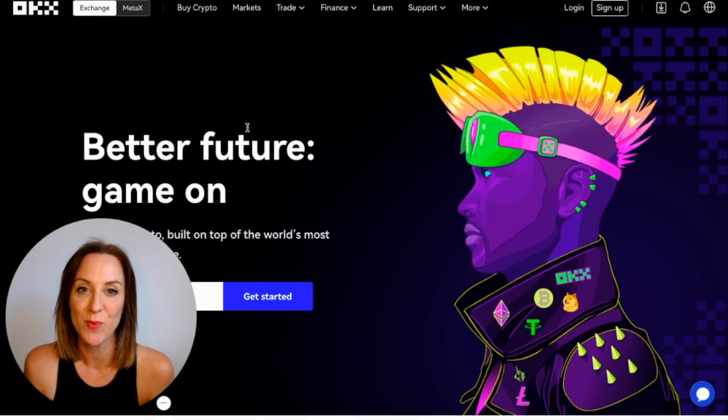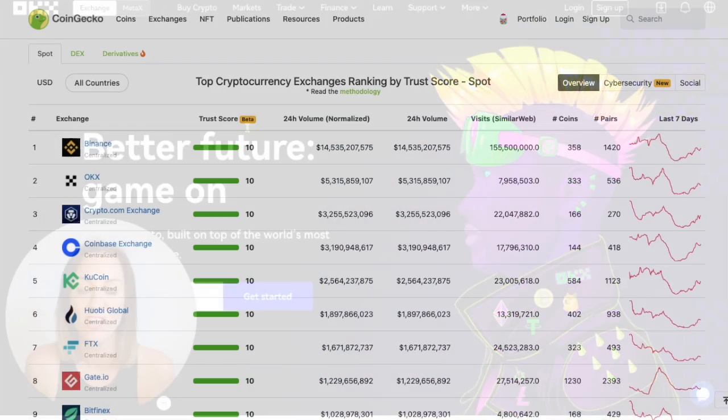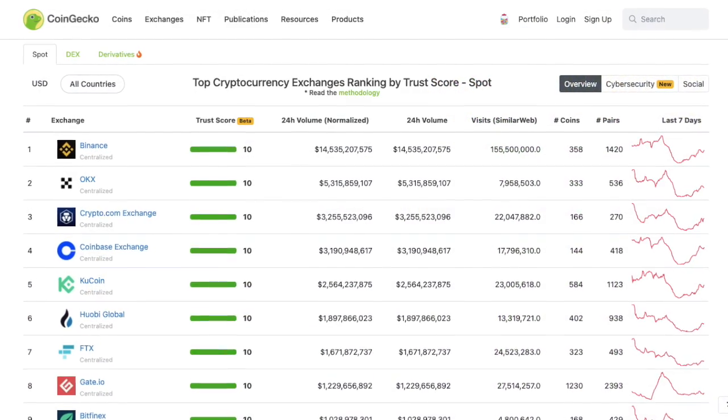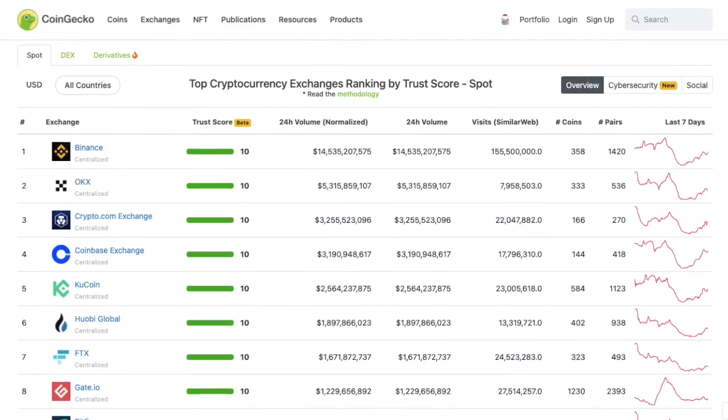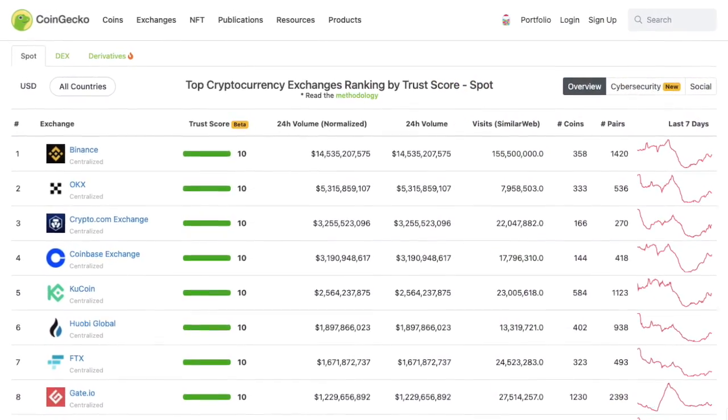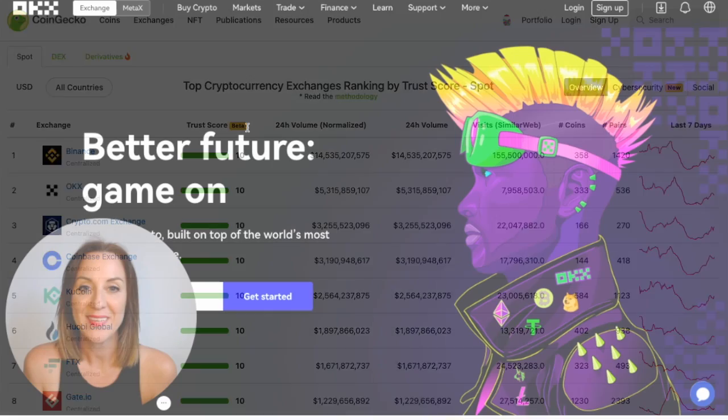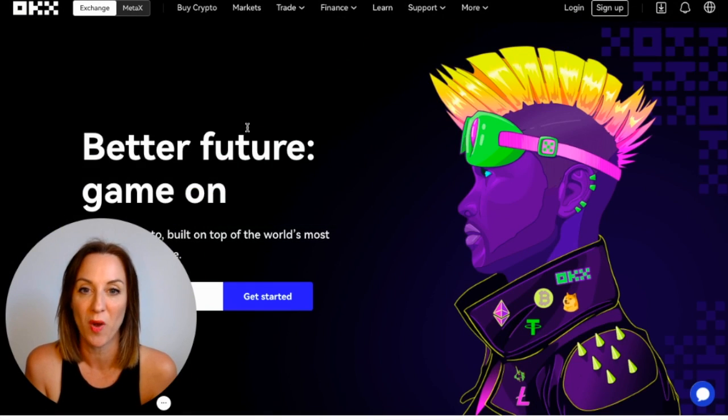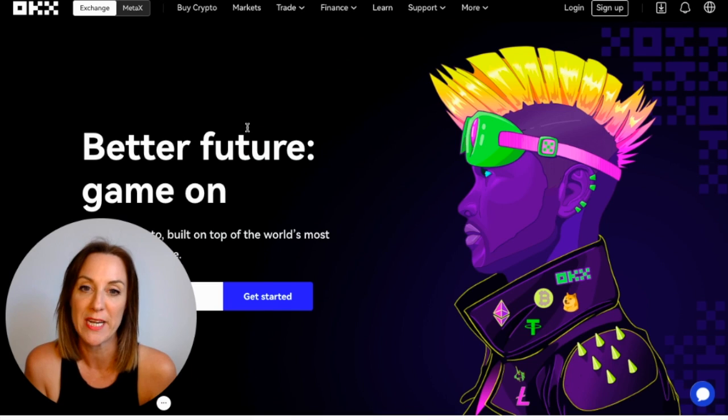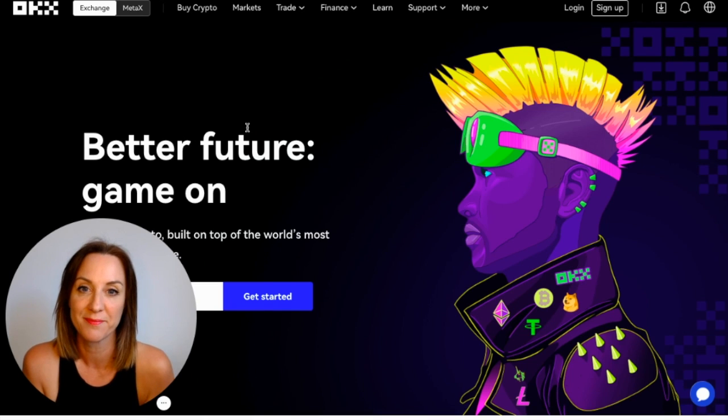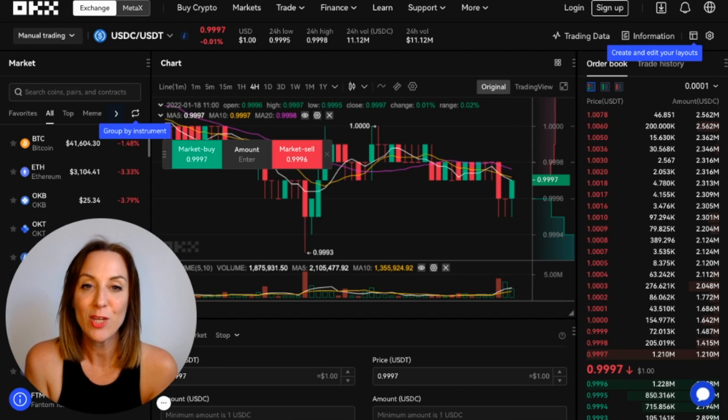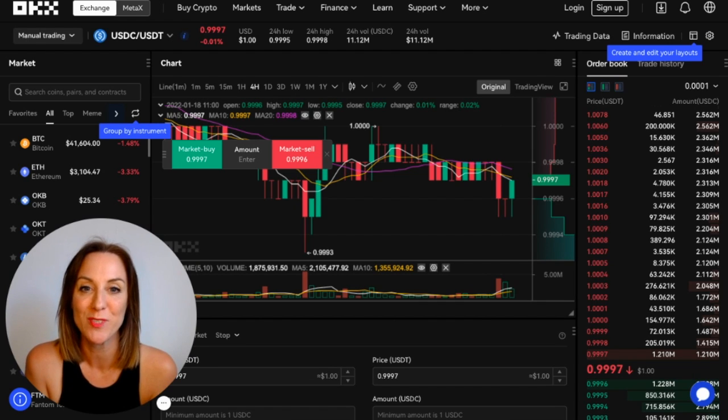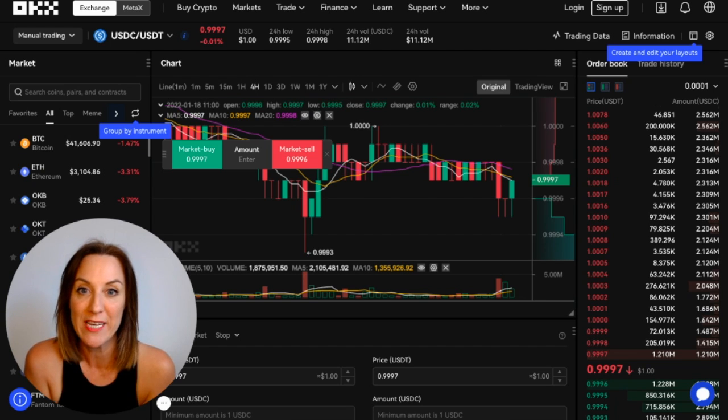OKEx was created in 2017 and boasts the second-largest crypto exchange globally in terms of spot trading. Their services are available in more than 200 countries worldwide, and they offer a range of different trading products including margin, options, perpetual swaps, and spot trading with incredibly low fees.